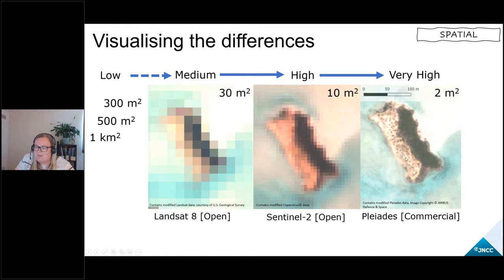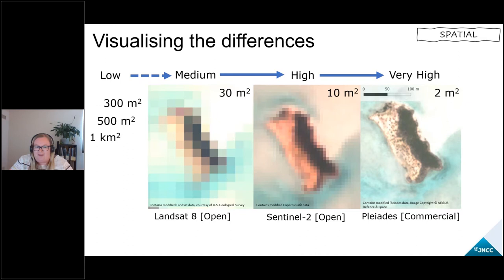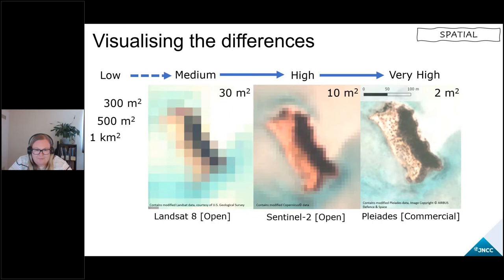Understanding your application is important when accepting that a particular resolution is good enough, because there are data access costs involved. If you're happy with Landsat or Sentinel imagery, both sensors provide data openly and free at the point of use, as do many other lower resolution satellites. The Pleiades image is expensive in comparison — you're always going to have to pay to access this level of spatial resolution from space, so consider carefully whether Sentinel or Landsat could do the job first.